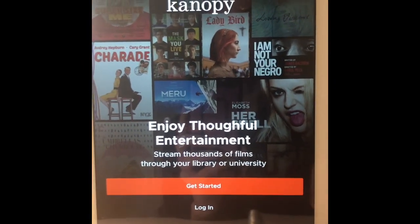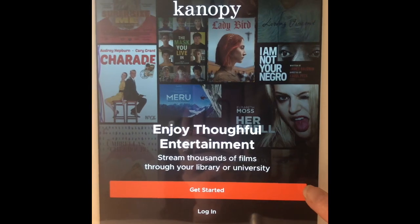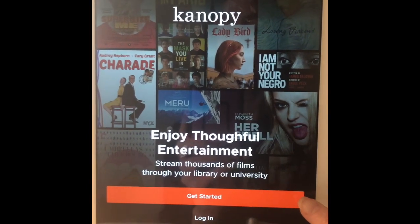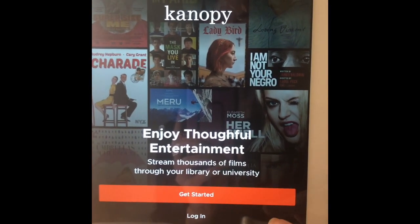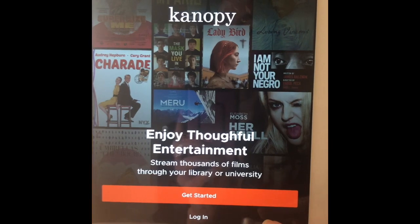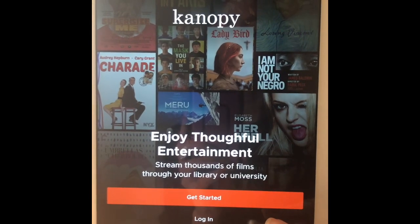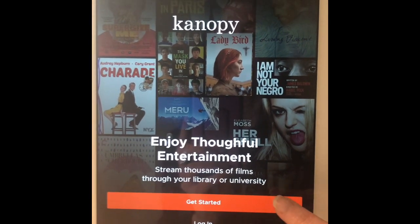To create an account, you'll press the Get Started button highlighted in orange. After you've created the account, the next time you want to come in, you can just press the Login button.